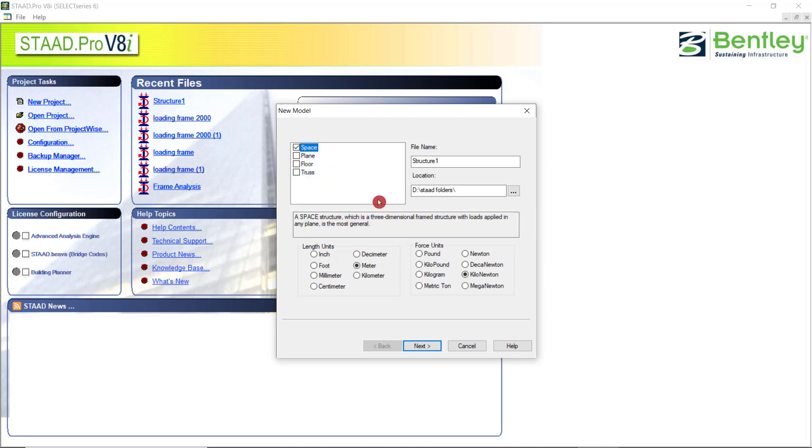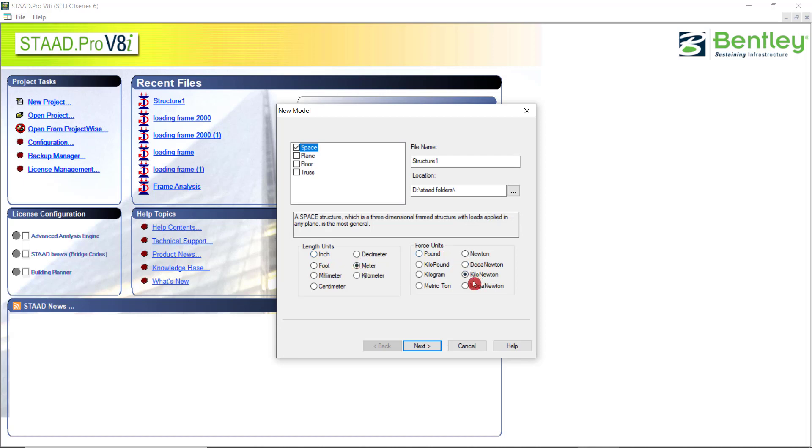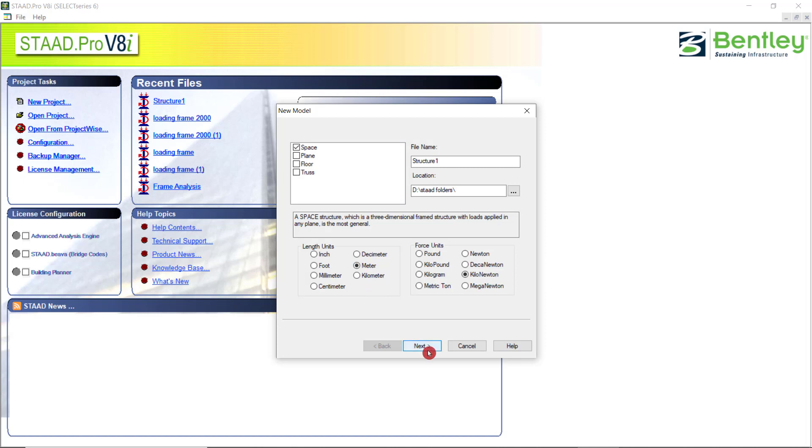Generally we will open a space model for 3D analysis. At the bottom of this dialog box, you can see the units, which you can set meter and the force units. If you haven't configured the units in the configuration, you can change. Even after that, you can change from here for your new work. Then you can click on the next option.